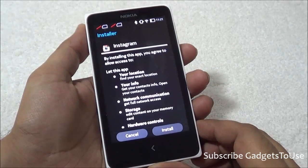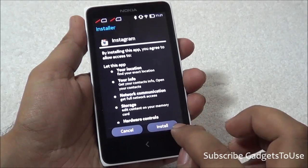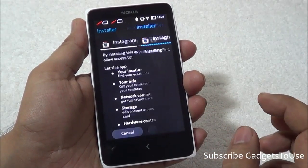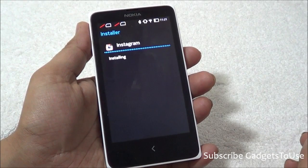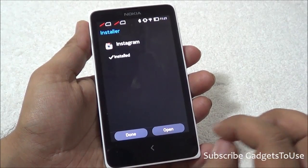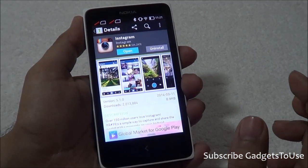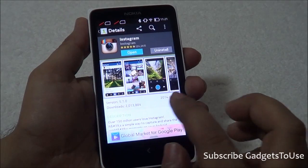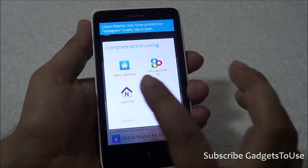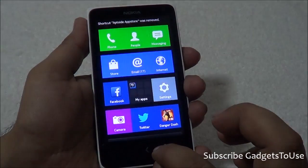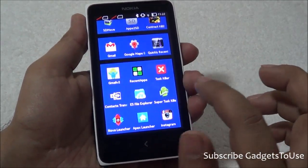Once an application is downloading in the background, it will show up over here like this. It will ask you the option of installing it, and once you tap on Install it will install the application within some seconds. Once it completes, it will give you the option of going back. Tap on Done and you will be taken back to One Mobile Market, which we are using. I have now installed Instagram this way.